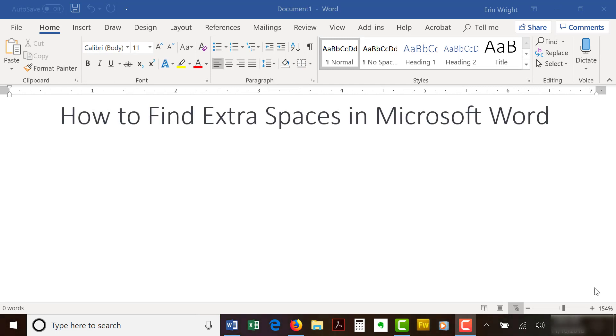Today's tutorial shows how to find extra spaces in Microsoft Word as you type by customizing your proofing options.